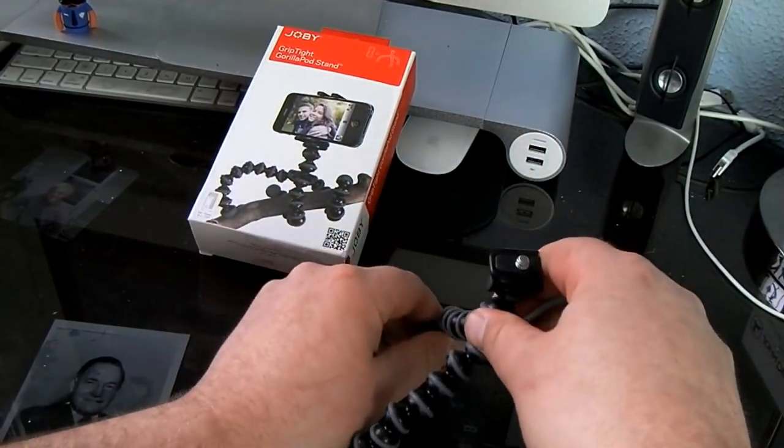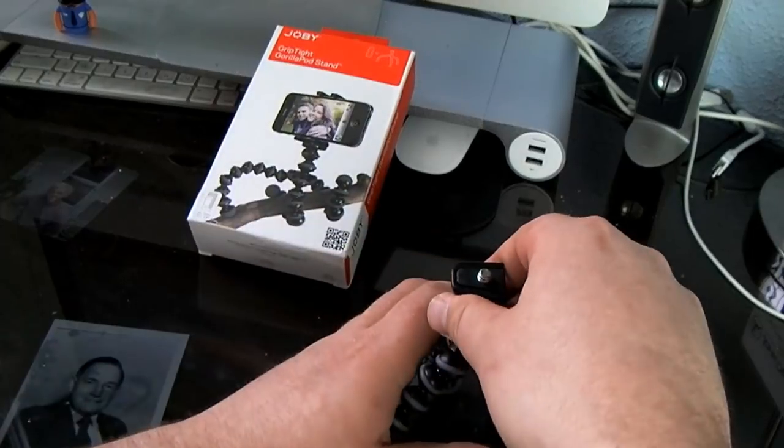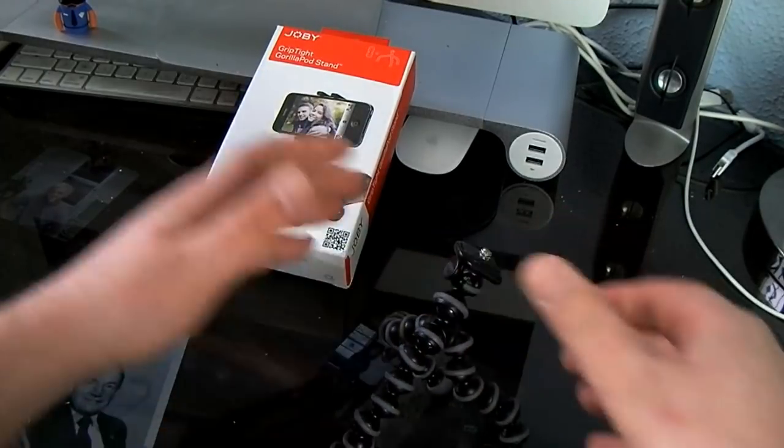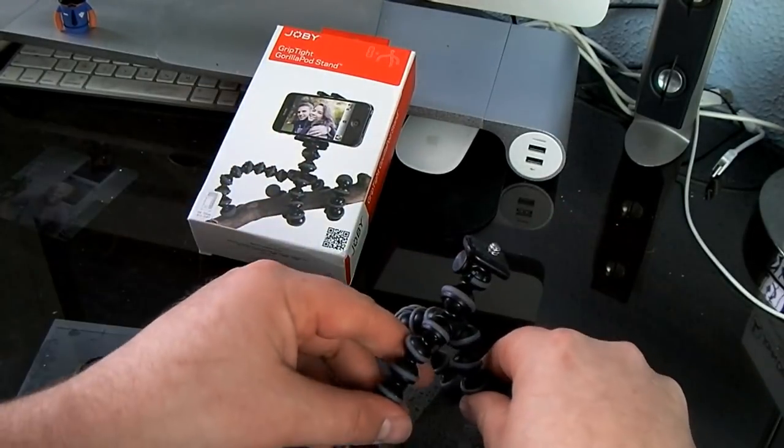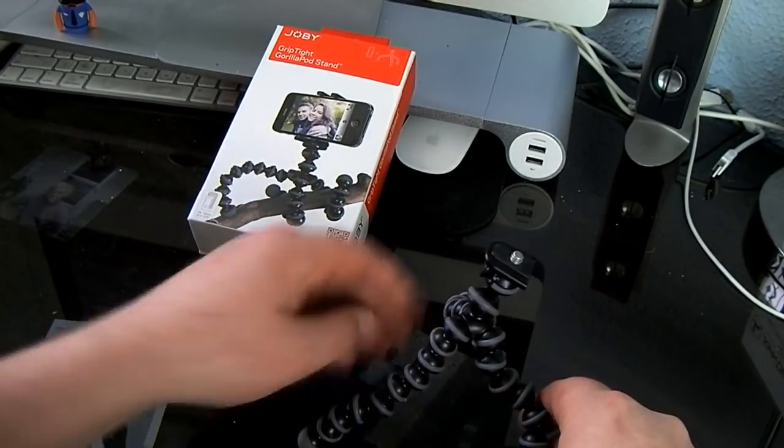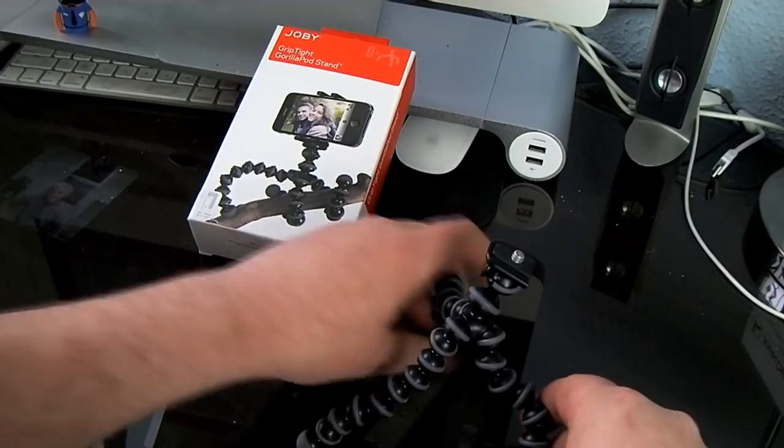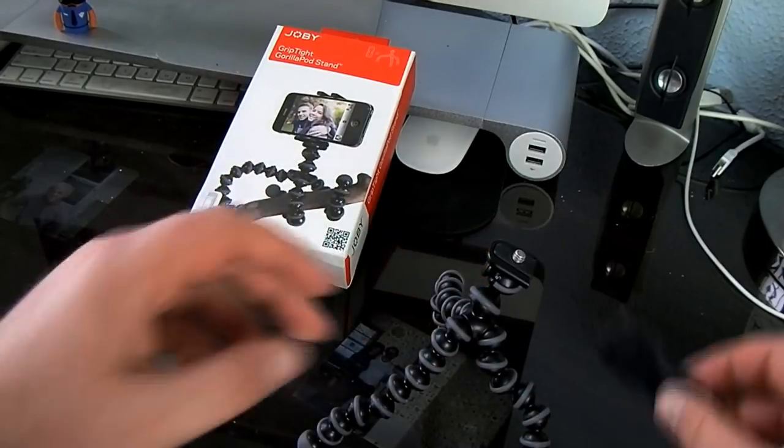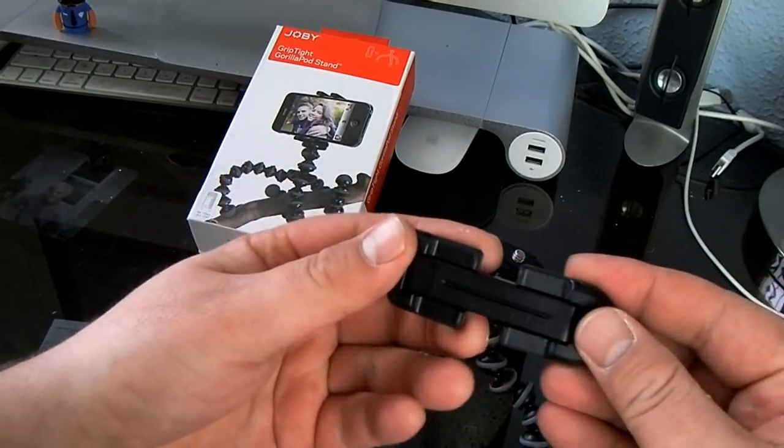Kind of set it up here and you can angle it different ways.